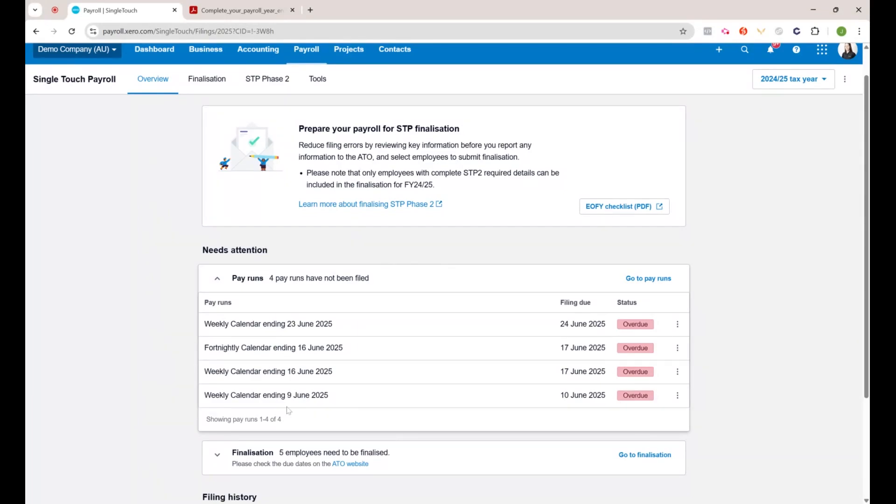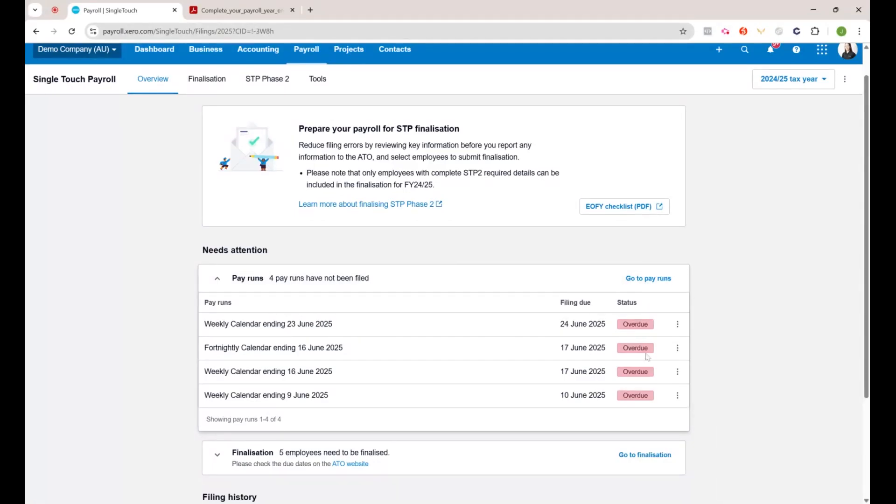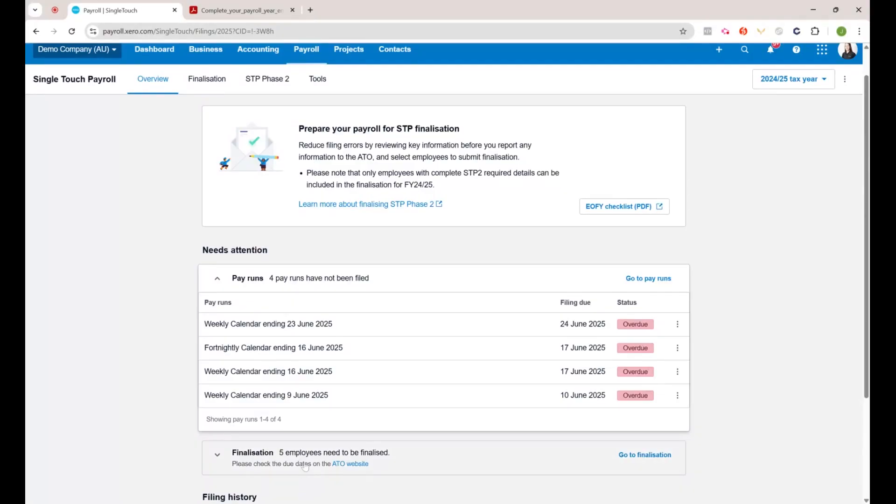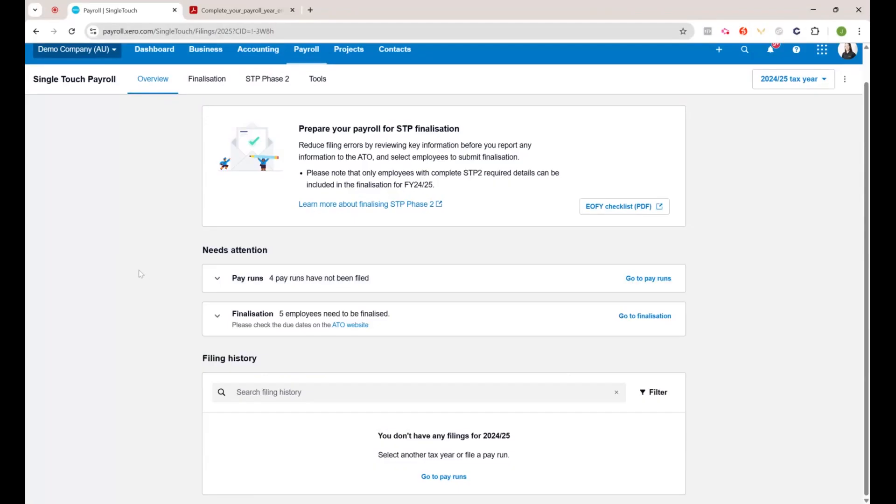If yours is saying this, you want to go to the pay runs and make sure all of these are filed before you run the end of financial year finalization. That's very important. You should know how to do that, so I'm not going to show you that today.